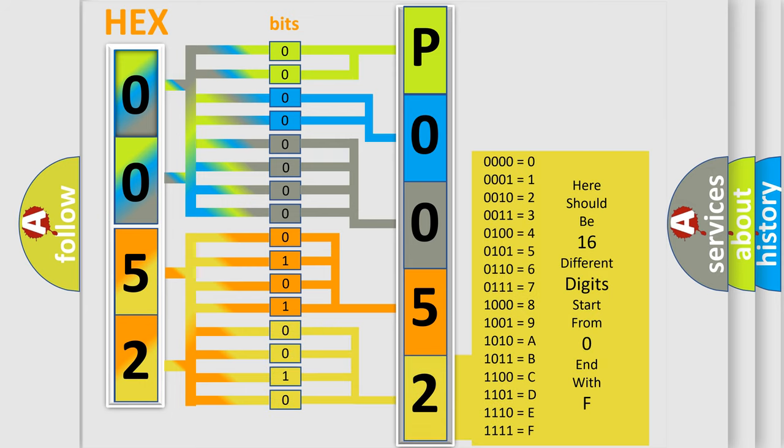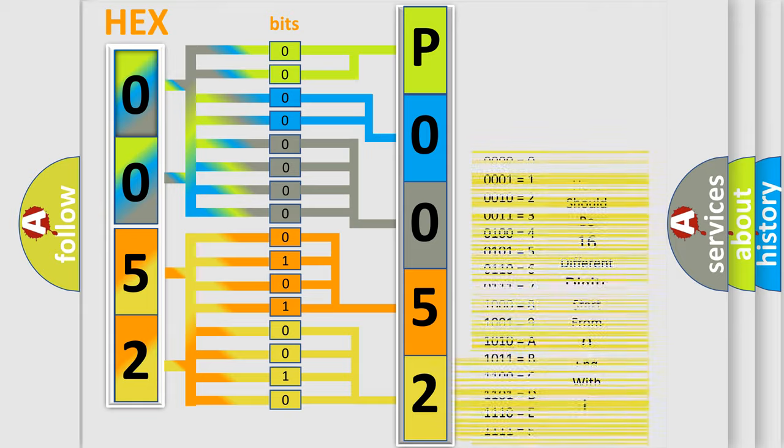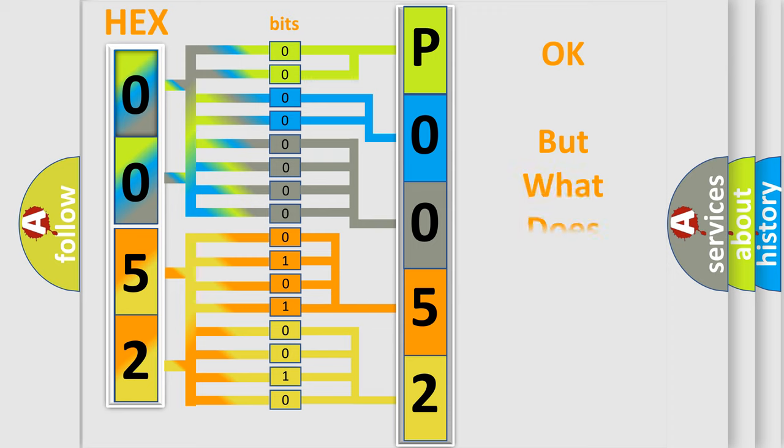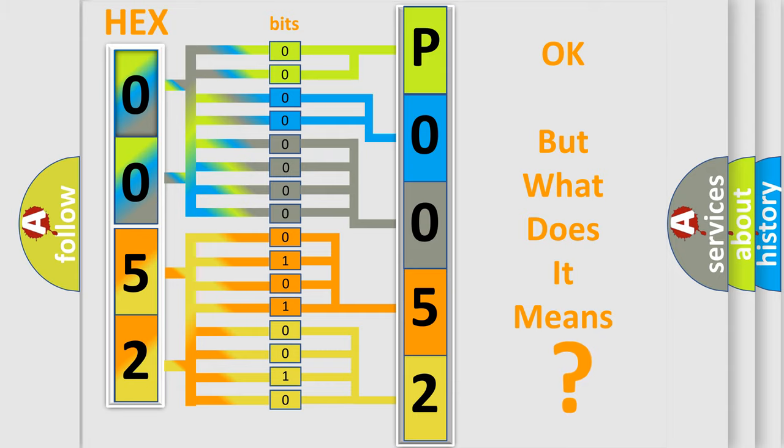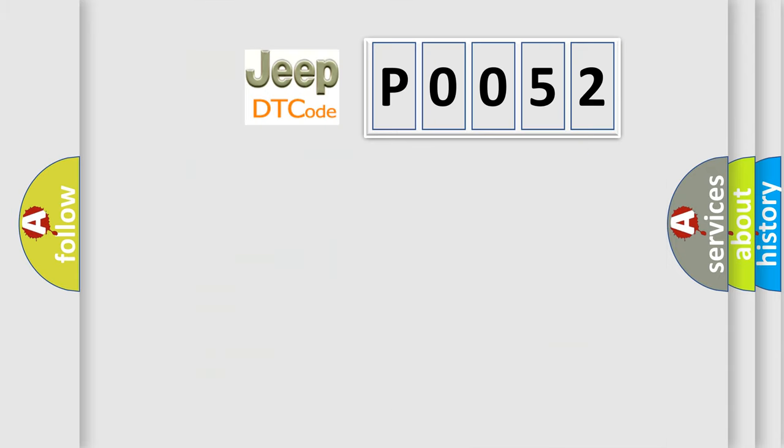We now know in what way the diagnostic tool translates the received information into a more comprehensible format. The number itself does not make sense to us if we cannot assign information about what it actually expresses.